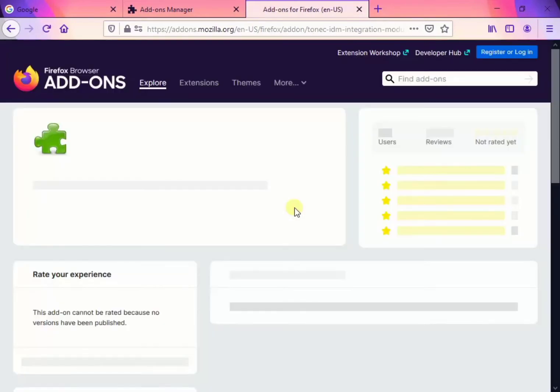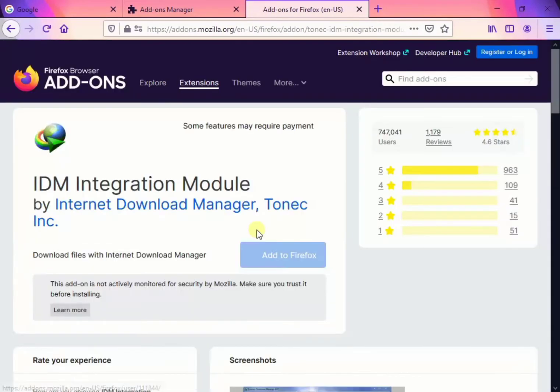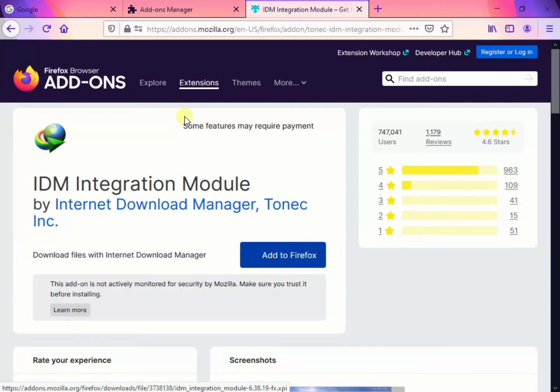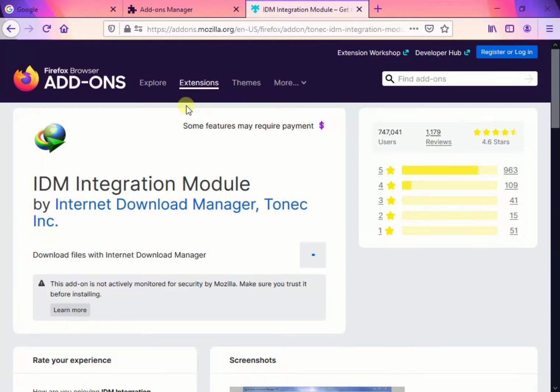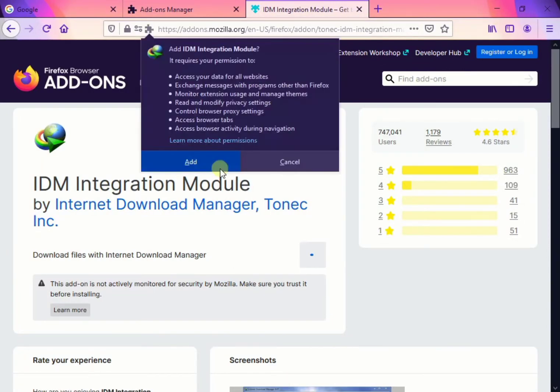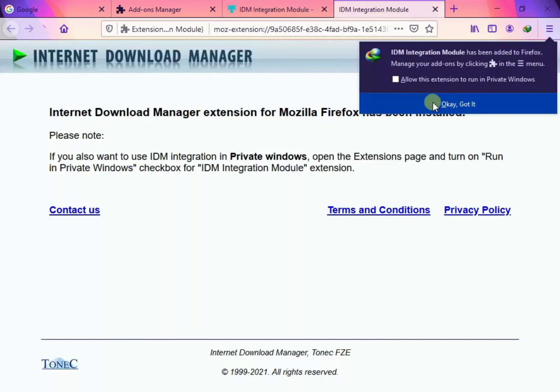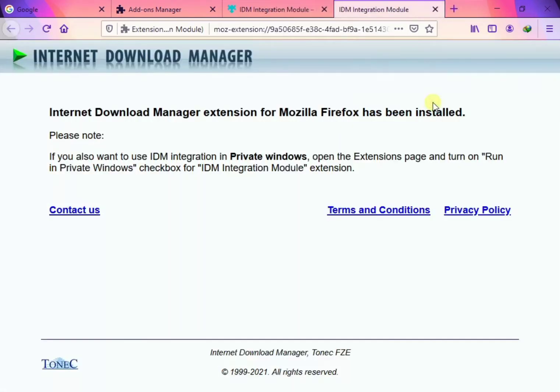And add to Firefox. Add. Now. Okay, got it now.